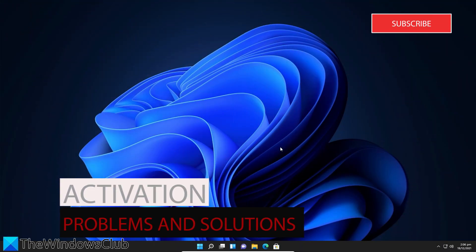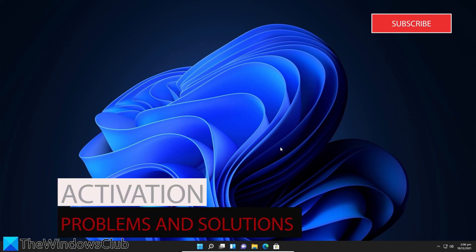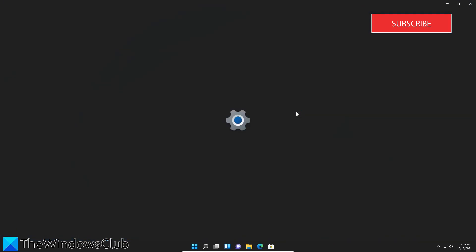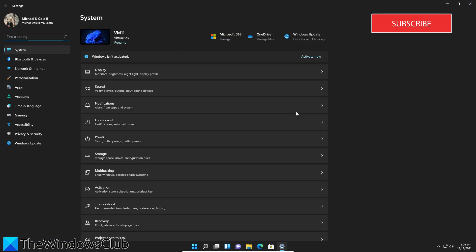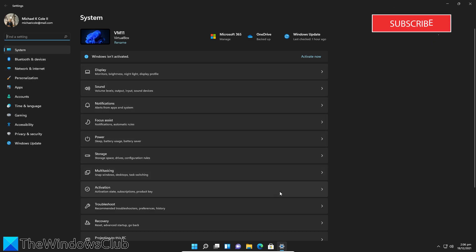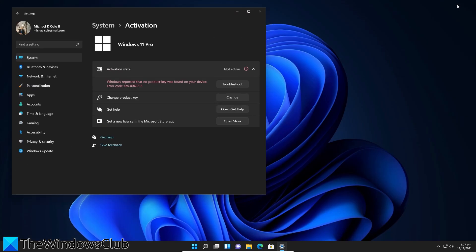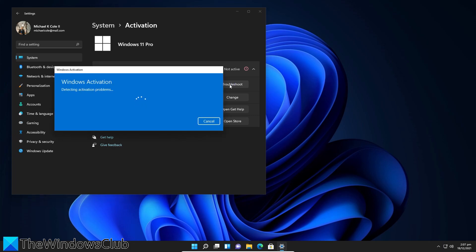Next, let's look at what you can do if you could not activate your copy of Windows 11. Try running the activation troubleshooter first. To do this, open Settings. In System, go to Activation. Under Activation State, you should be able to click on Activation Troubleshooter. Run the wizard to solve the problem, then try the activation again.